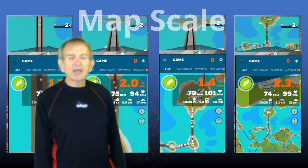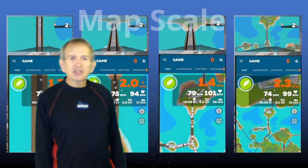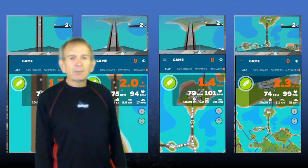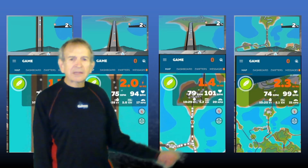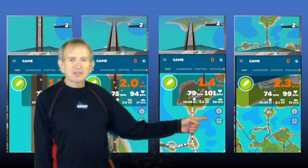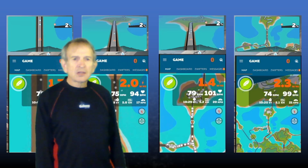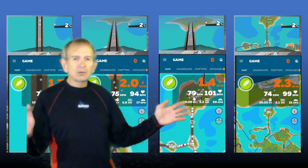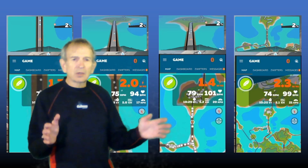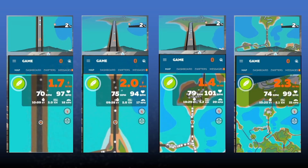Just as you can change the scale of the mini-map, you can change the scale of the Companion App Map, and you do so by tapping the circle with the plus and minus signs inside. And you can go from a wide view, narrower, narrower yet, and a view from the top.